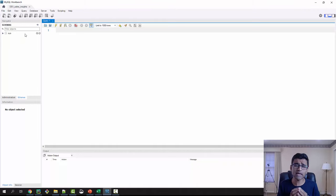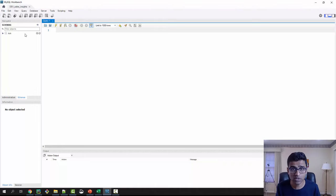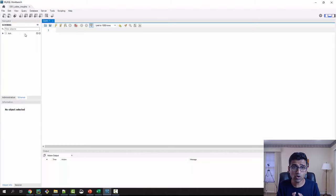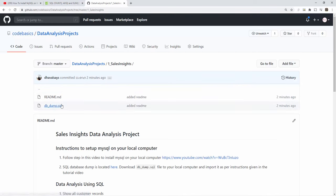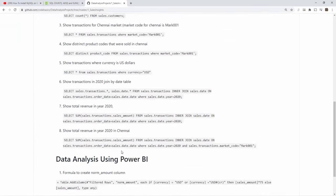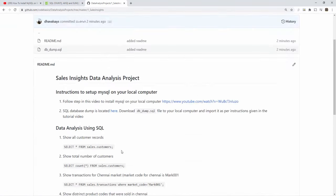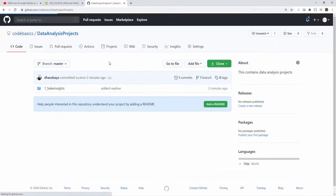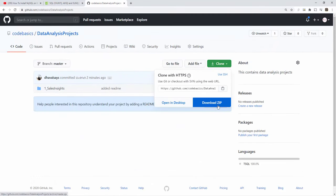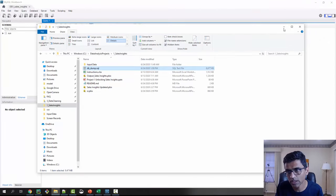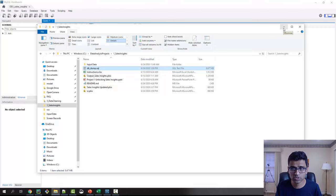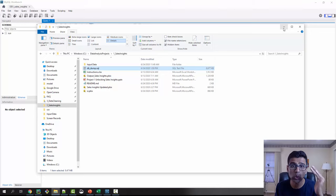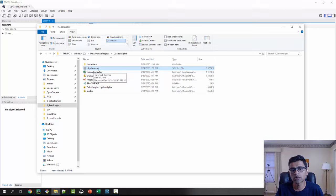Now I have given the entire dump of our sales insights database on my GitHub page. I have the link in the video description below. Use that link and download this file called db_dump.sql. Many times people don't know how to clone things from GitHub. You have to just go to root repository and click on the green clone button and that way you can download the file.